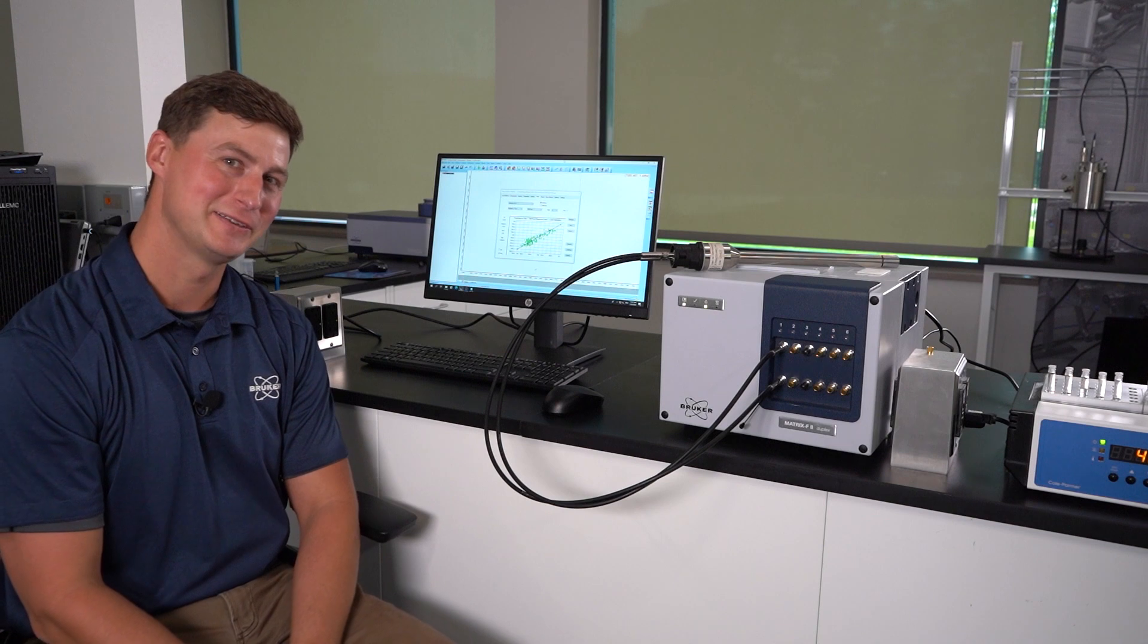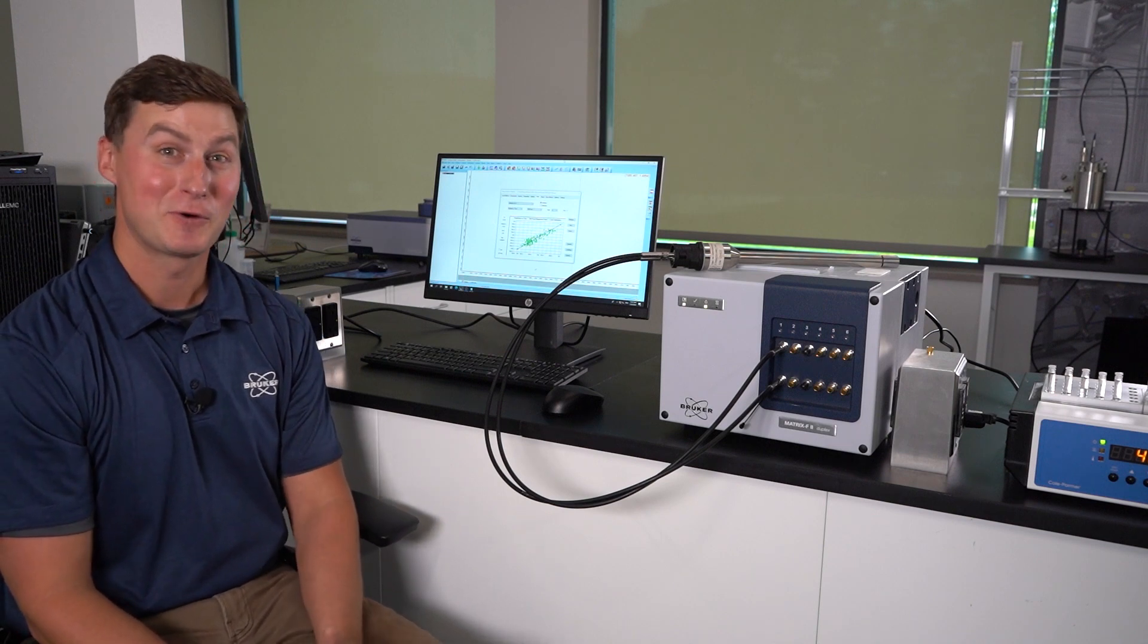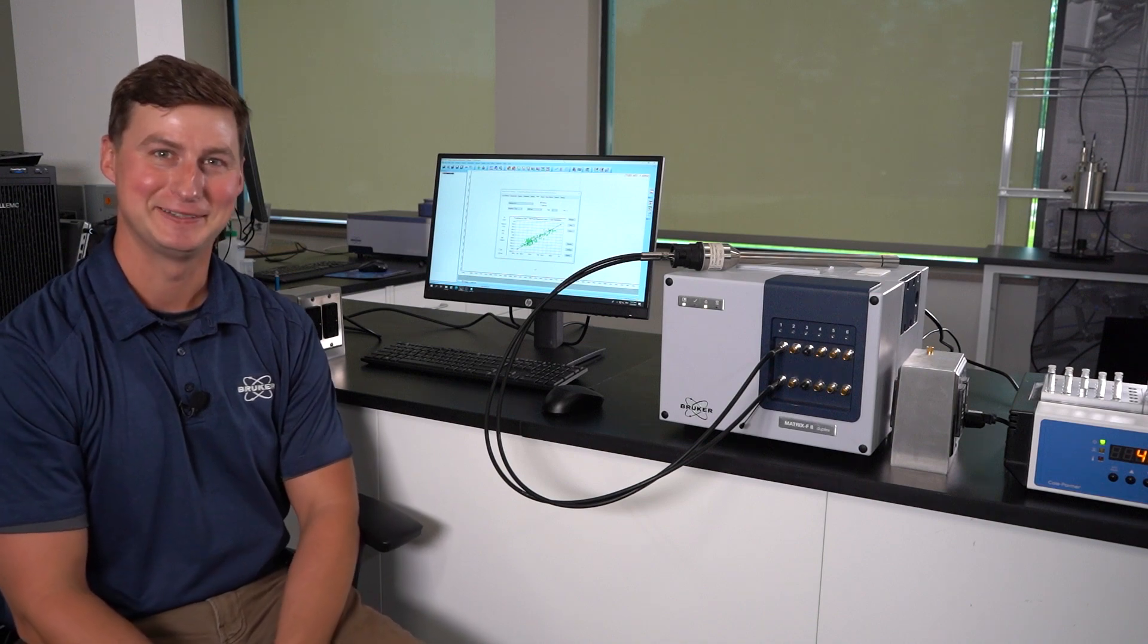Thanks for tuning in to today's video about transferring calibrations from a benchtop system to a process system. If this is something you're interested in learning more about, please go to our website or check out the links below. Appreciate your time, thank you.